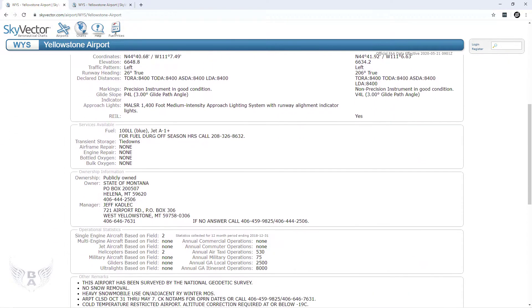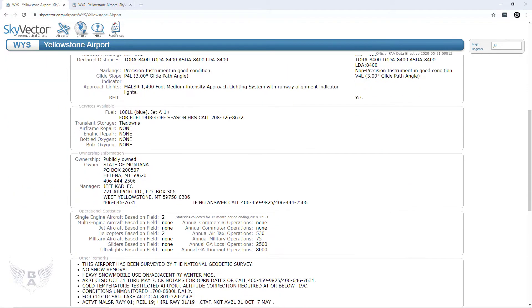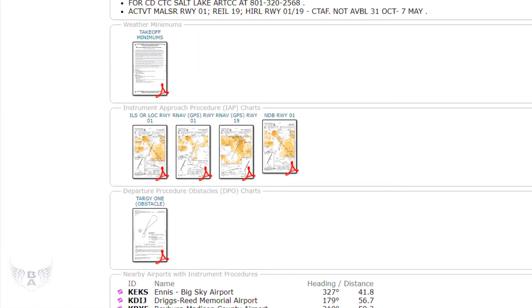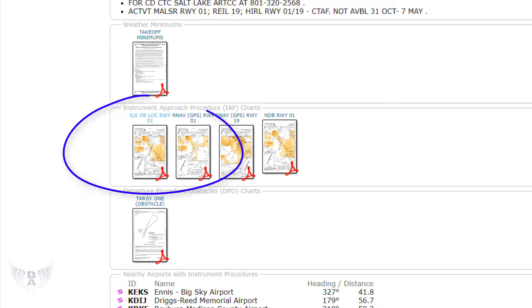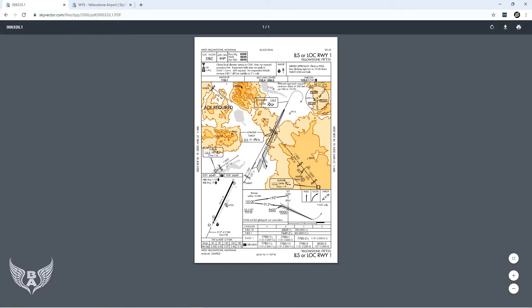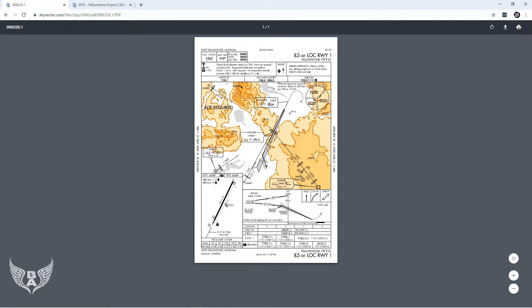You can see there's all kinds of information about the airport — pictures, fuel costs — but what we're really interested in is scrolling down to the instrument approach procedure charts. I know I'm going to be doing an ILS approach, so I'm looking for a chart that has ILS in its title. I know it's Runway 1, because that's the only runway in West Yellowstone that has this type of approach. Once you click on that, it opens up a printable PDF which you can explore for the information you need.